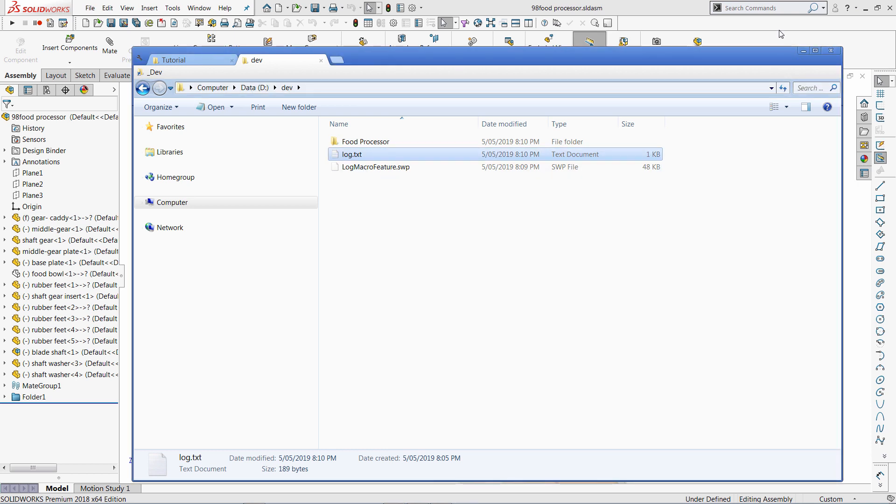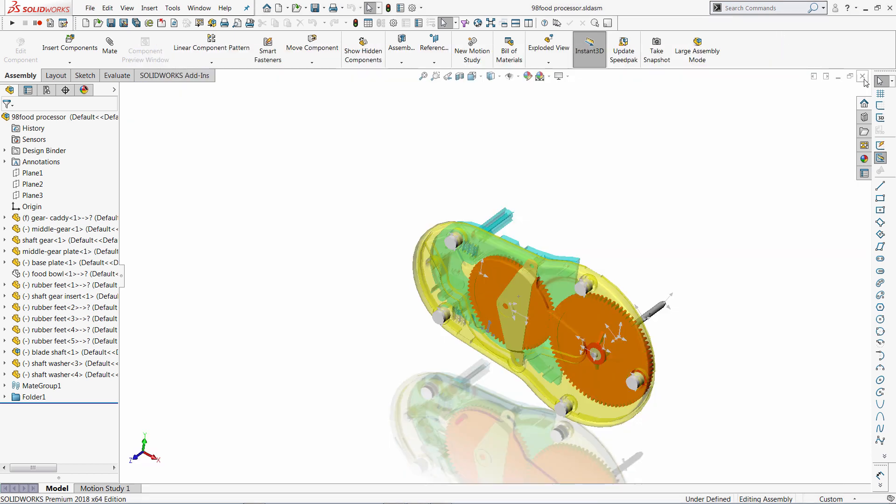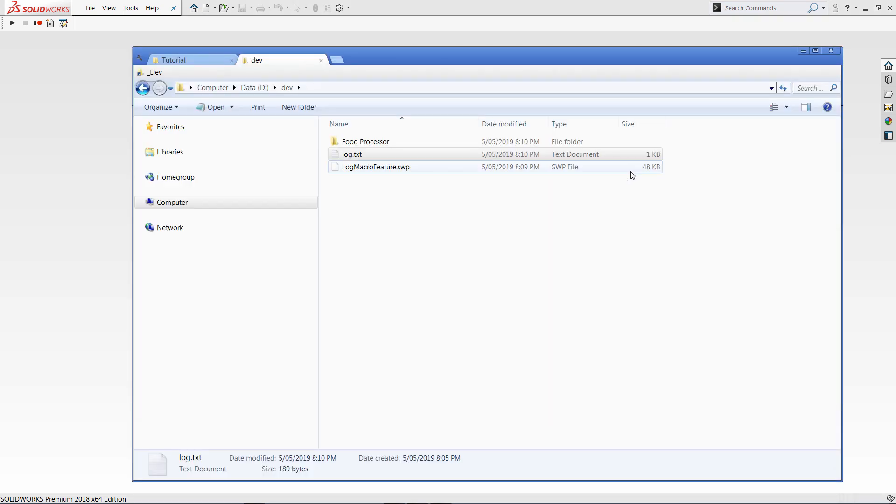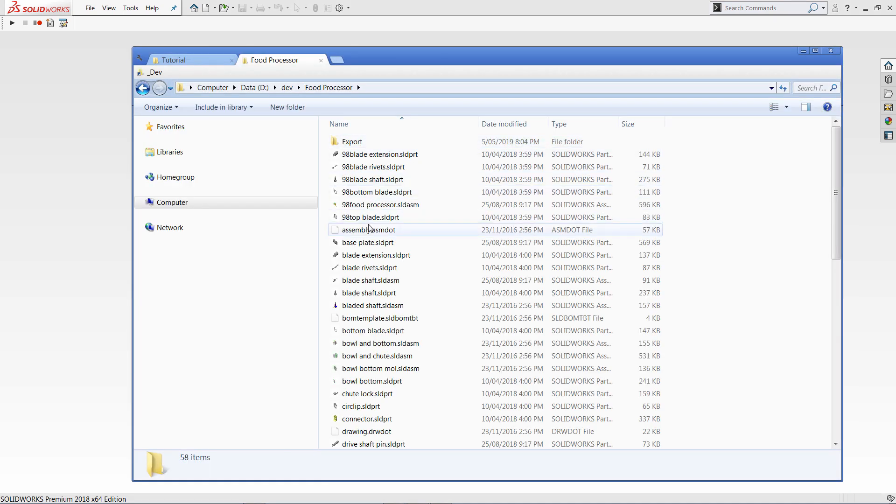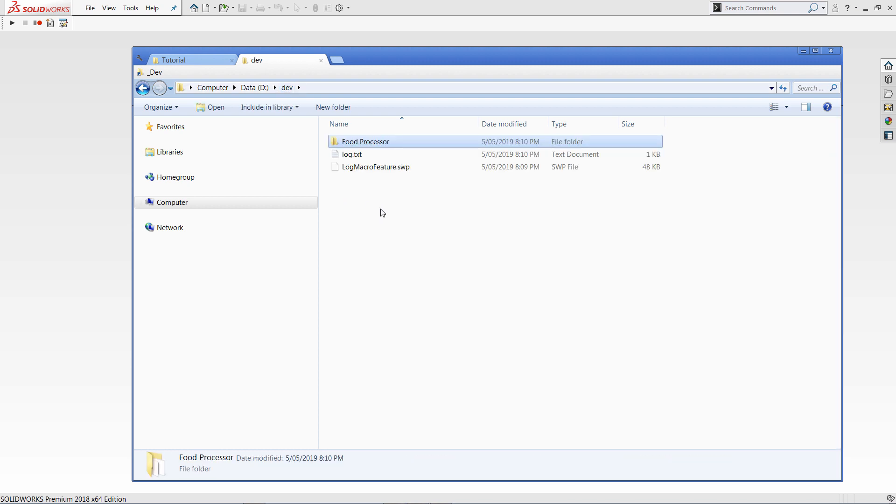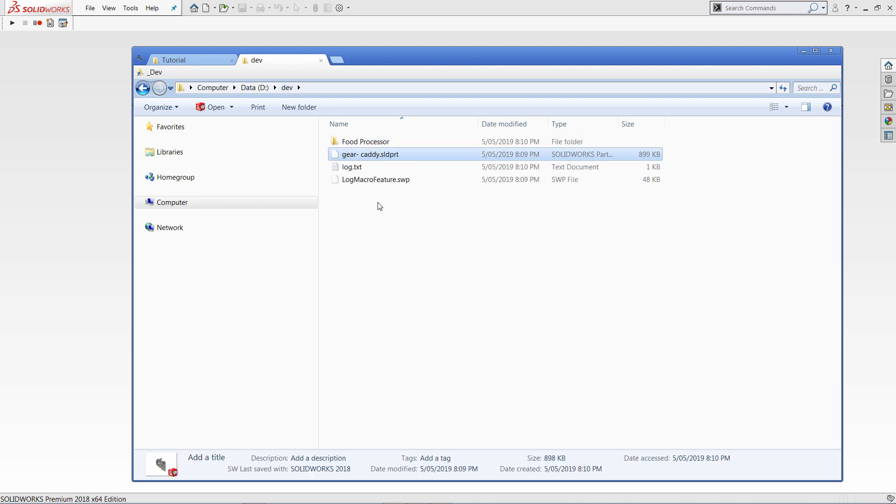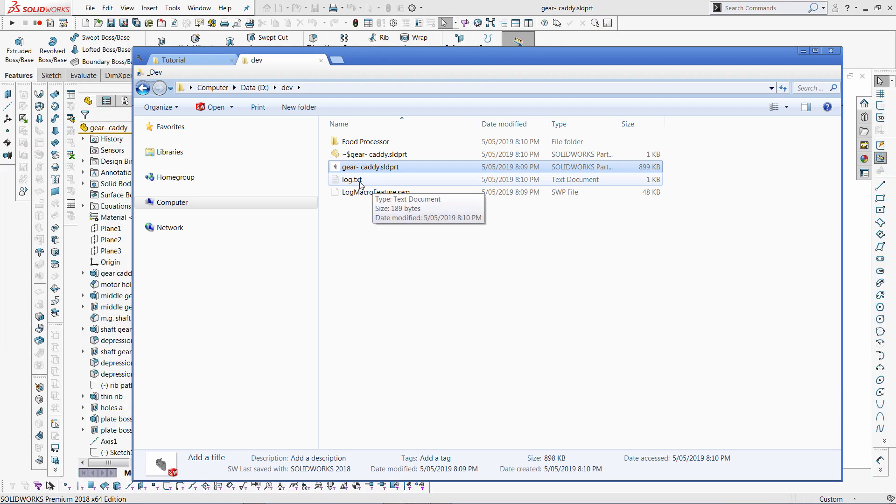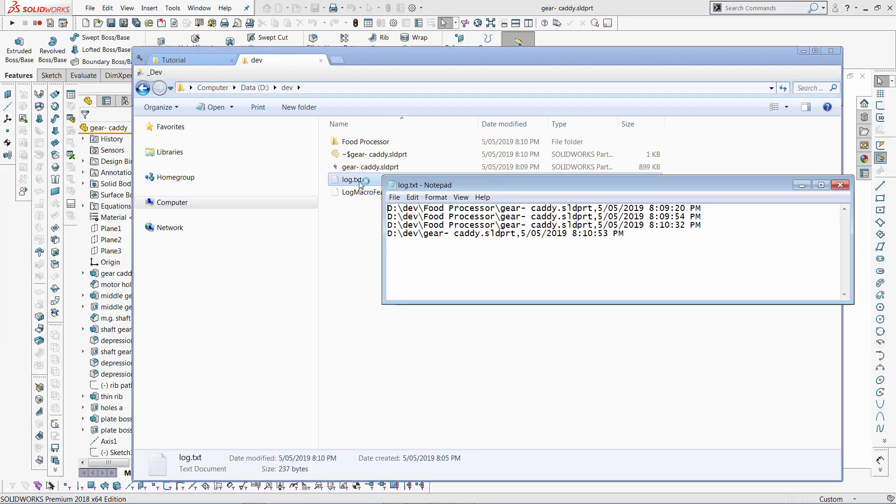That of course will work if I just open the file on its own or even if I create a copy of that file. So for example, like in this case, I'm just going to copy it somewhere else and open it from here. And because the macro feature is embedded into the feature tree, that would also send the log over here.